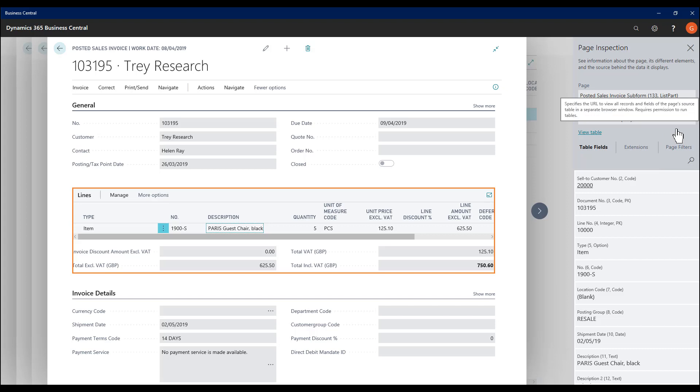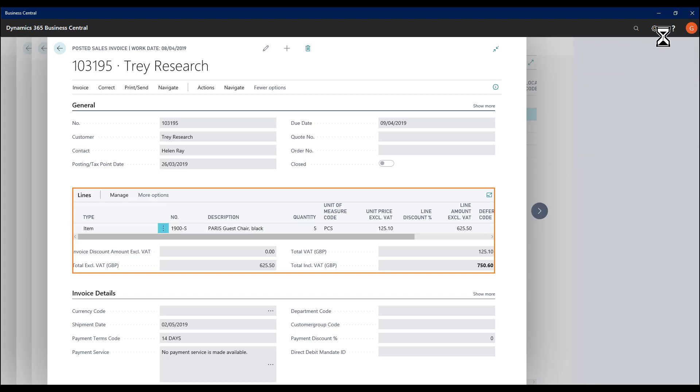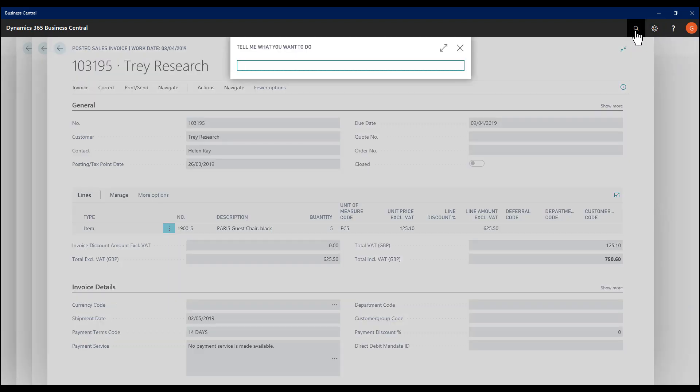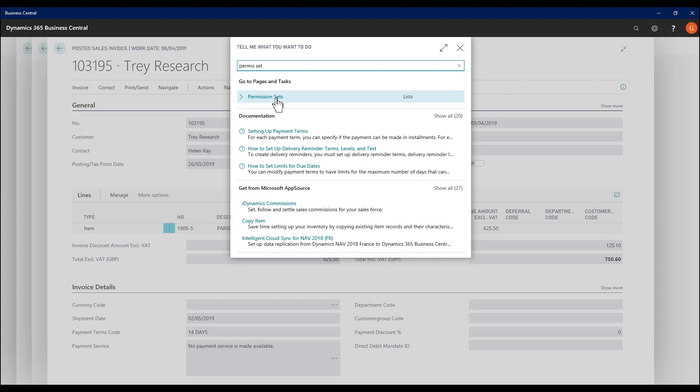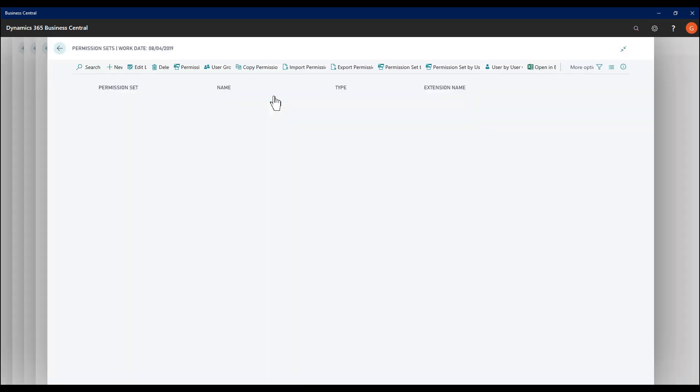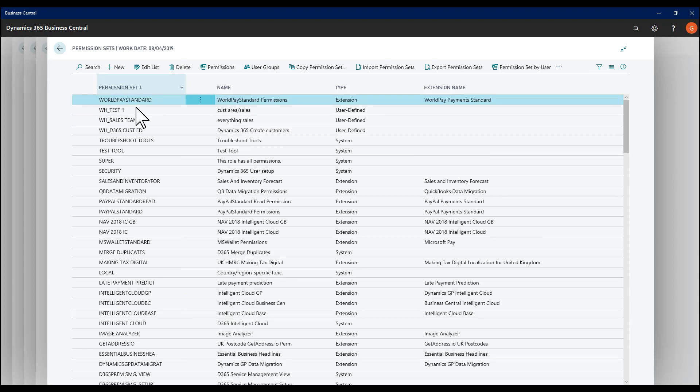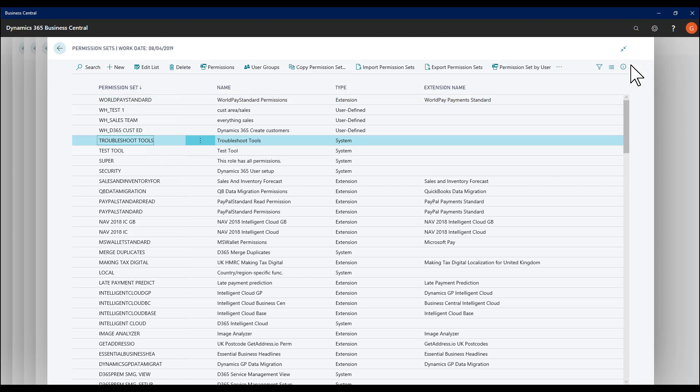Now for this to work, I have been granted a specific permission set, which I will now show. So if I close this and go to Permission Sets, the new one from the April release is Troubleshoot Tools.